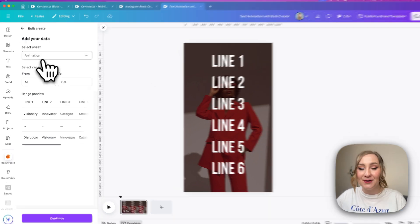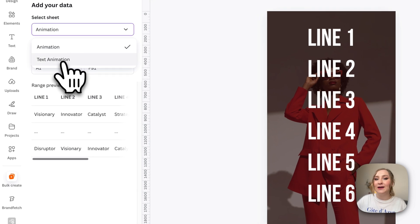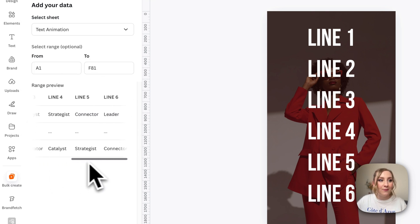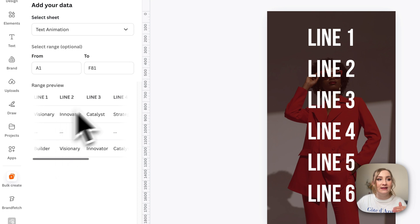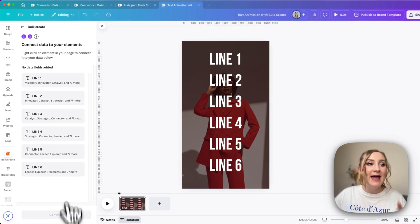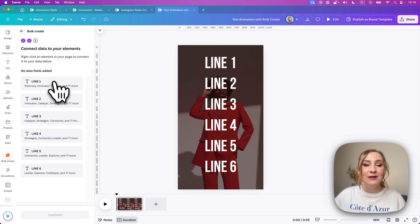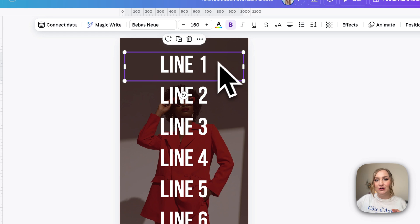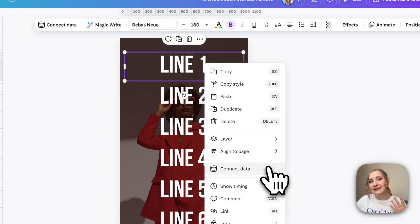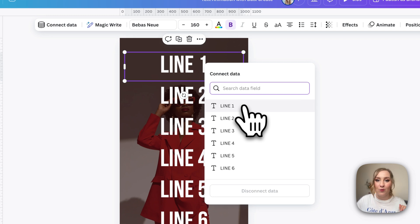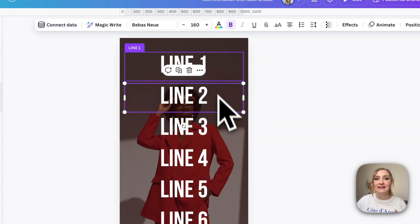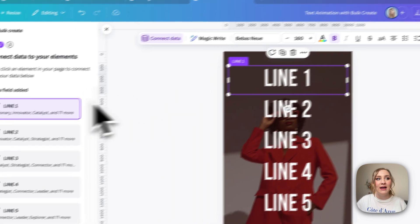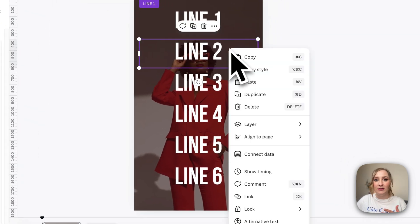I'll go to Apps and scroll down to Bulk Create. You can enter data manually, but I have a spreadsheet so I'll click 'Upload Data'. This is the file I want to use — I actually want to use the sheet we created ourselves, 'text animation', which is the second sheet. As you can see in the preview, we see all that text filled within the six lines, which is amazing. The reason I created six lines is because we have six headings — six different columns. I'll start connecting: right-click the first text, choose 'Connect Data', and connect it to Line 1. Once connected, you can see the headline highlighted in purple, which means it's properly connected.